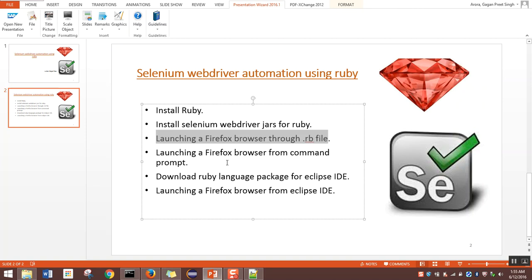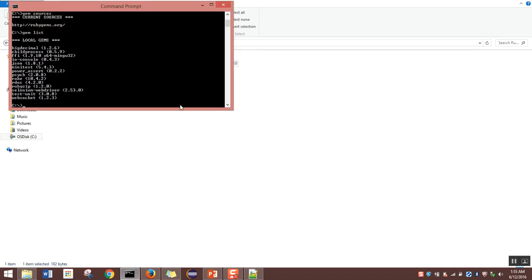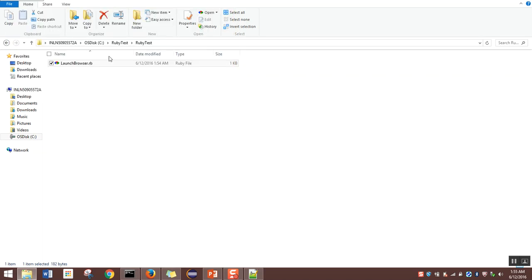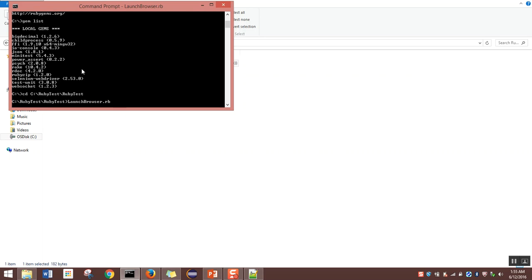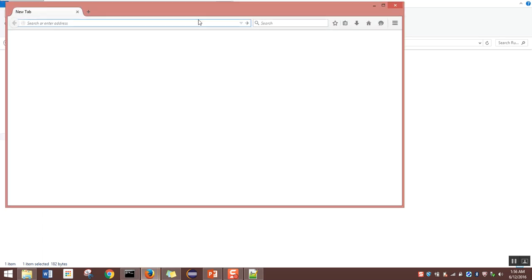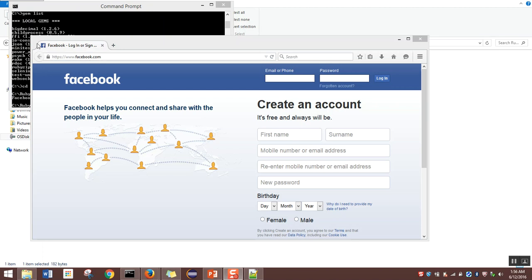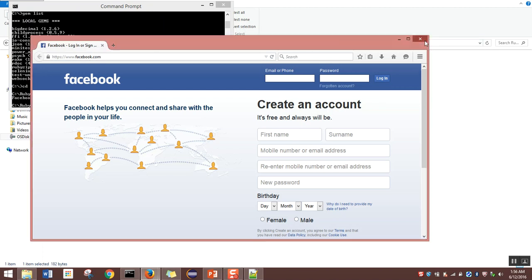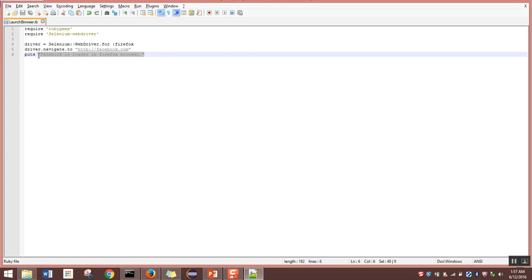The next step is launching a Firefox browser from command prompt. Navigate to the folder where the file is placed and copy the path. Open a command prompt and type 'cd' followed by the path, then hit enter. Type the file name 'launch_browser.rb' and hit enter. You can see it is running; the browser is launched again and navigates to facebook.com as mentioned in the script. Facebook is loaded, meaning the script works fine from command prompt as well. Close the browser. The message 'Facebook is loaded in Firefox browser' is printed in the console.